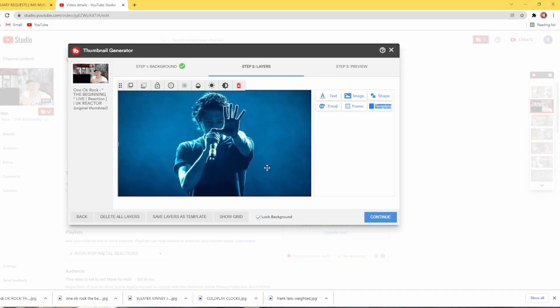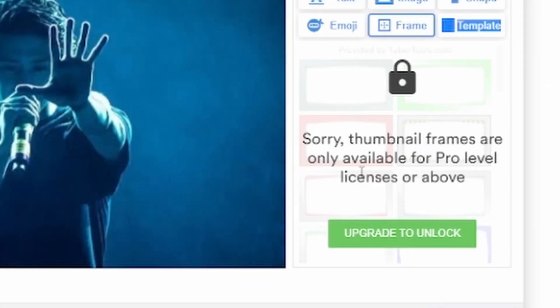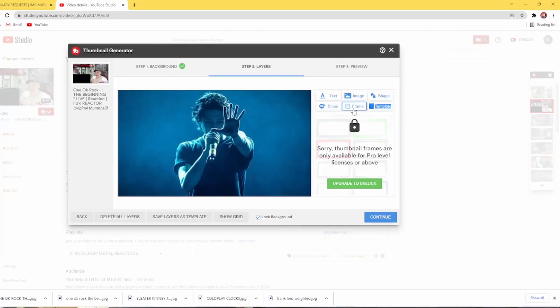Now, you want to be putting a frame on there. You click on frame. Sorry, thumbnail frames are only available for pro level. So you think, oh damn, we can't put a frame on. But we can.